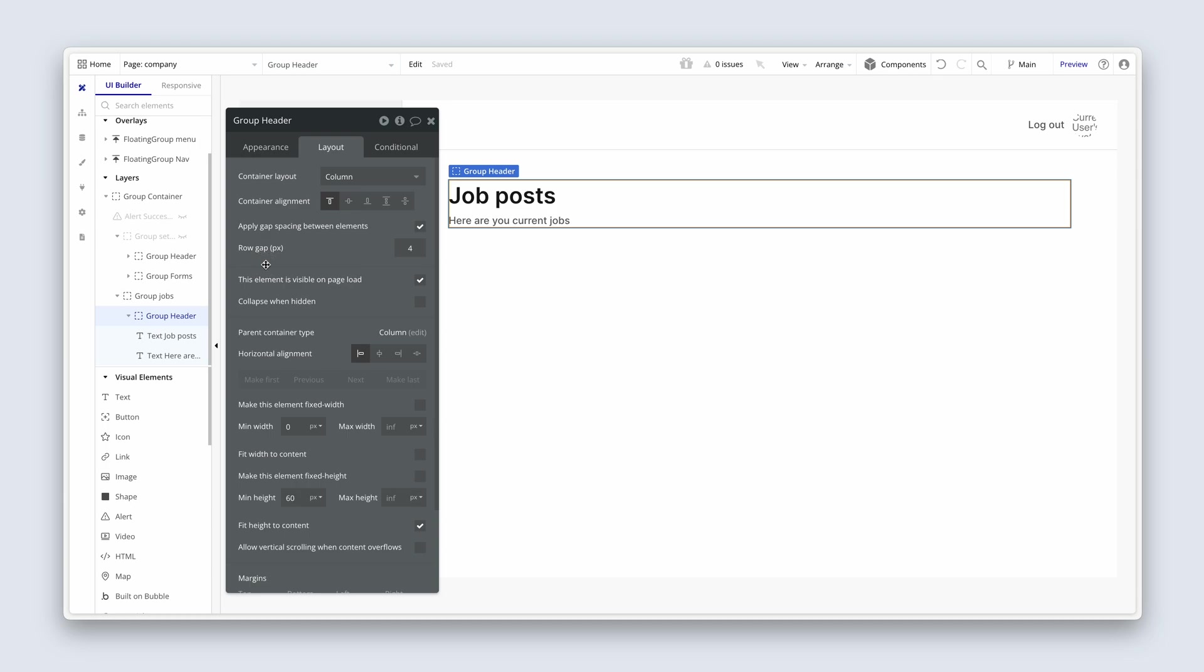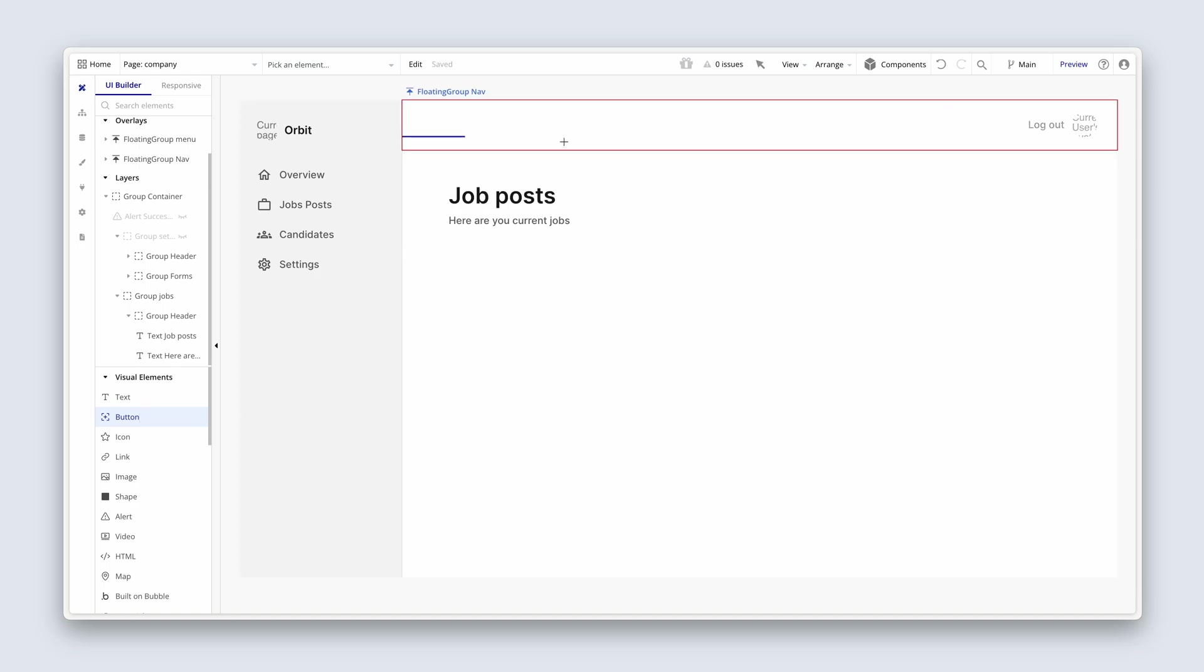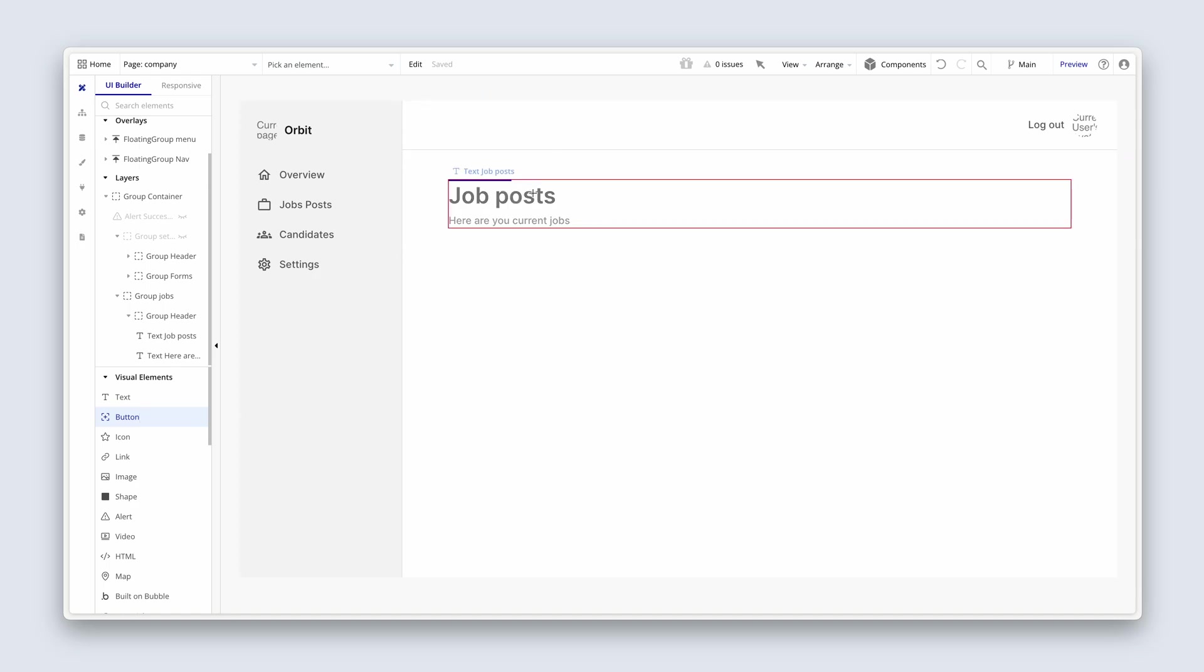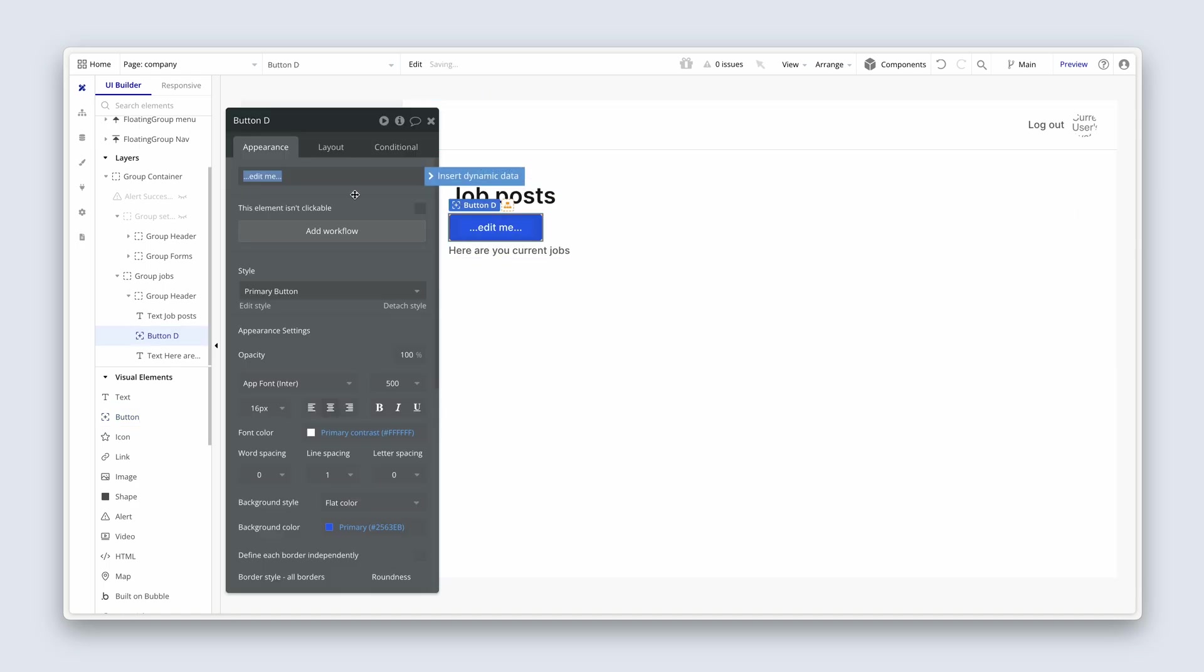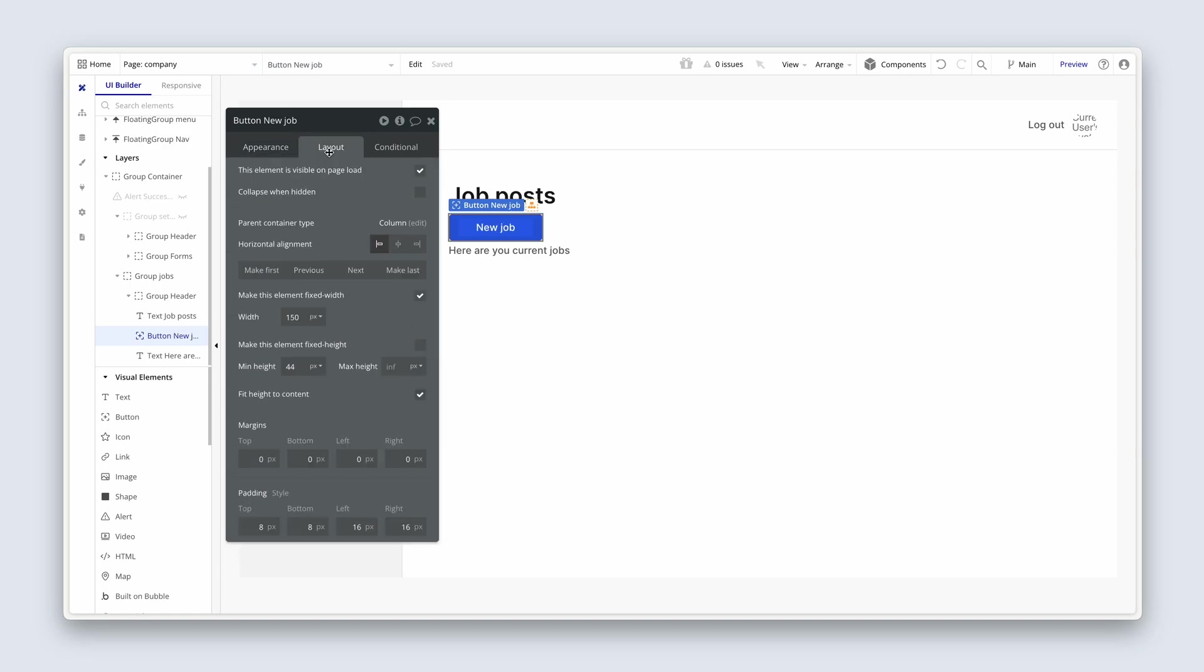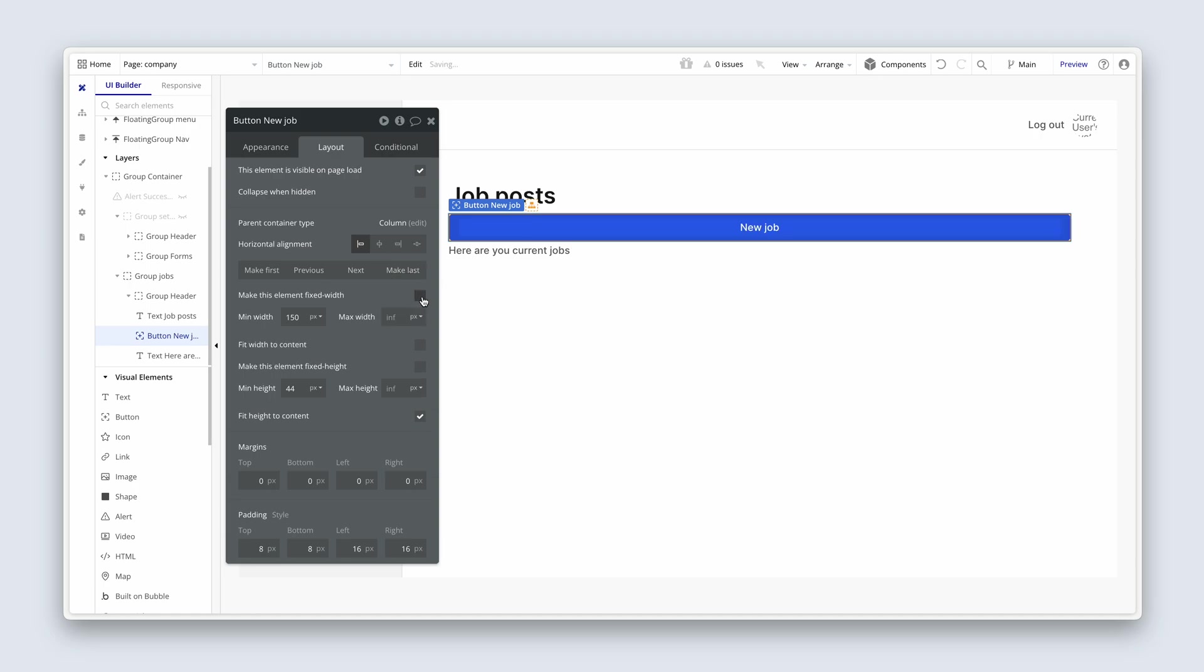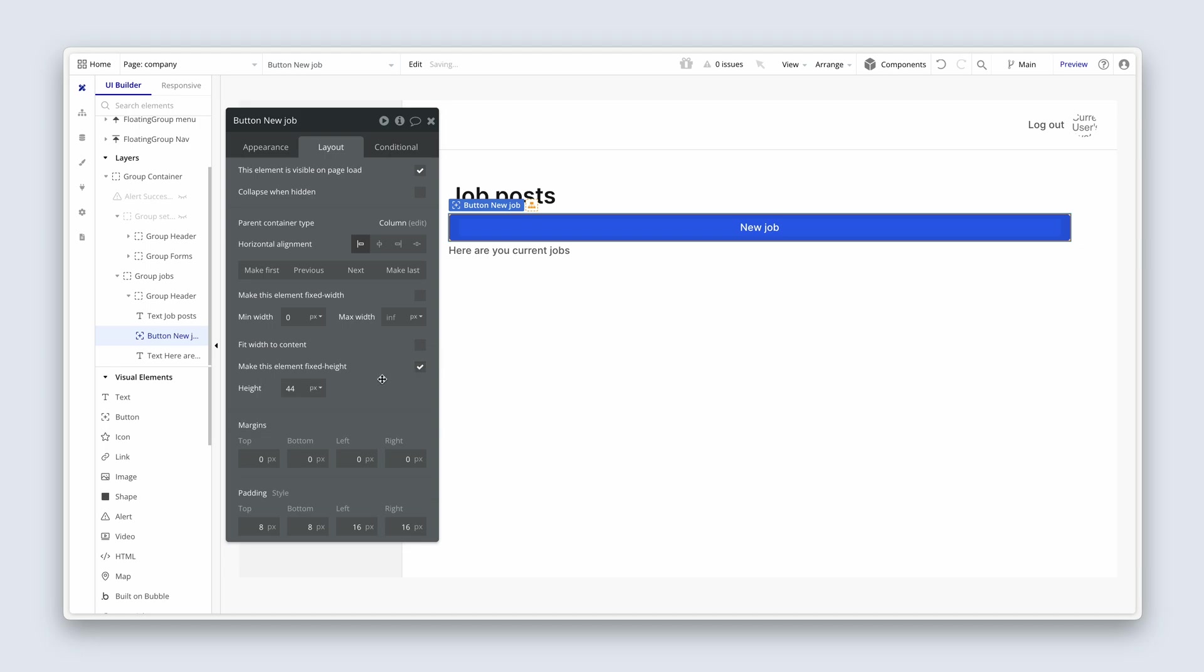We need a button on the right hand side for Hannah to be able to create a job. So grab a button. I'm just going to drop it inside the header. Anywhere in the header will do. This will say new job. This will be our primary action. I'm going to remove the fixed width, remove the min width, and make sure that I've got fixed height of 44 and I'm going to fit width to content.